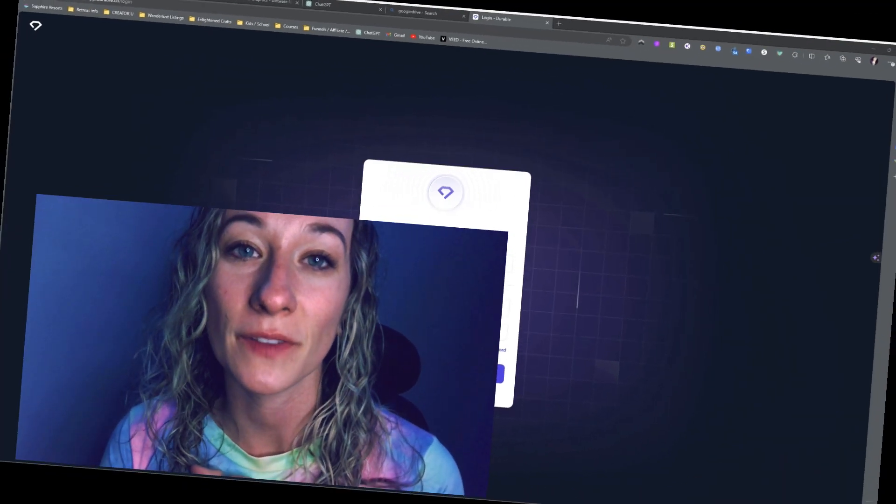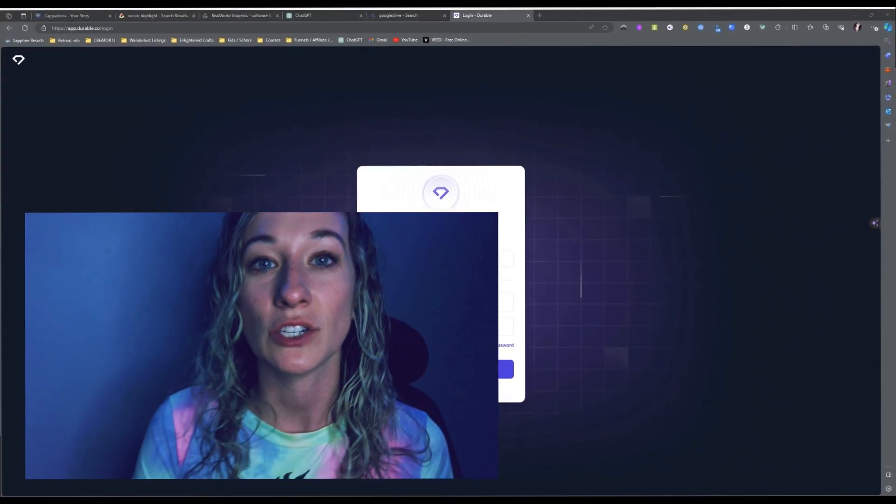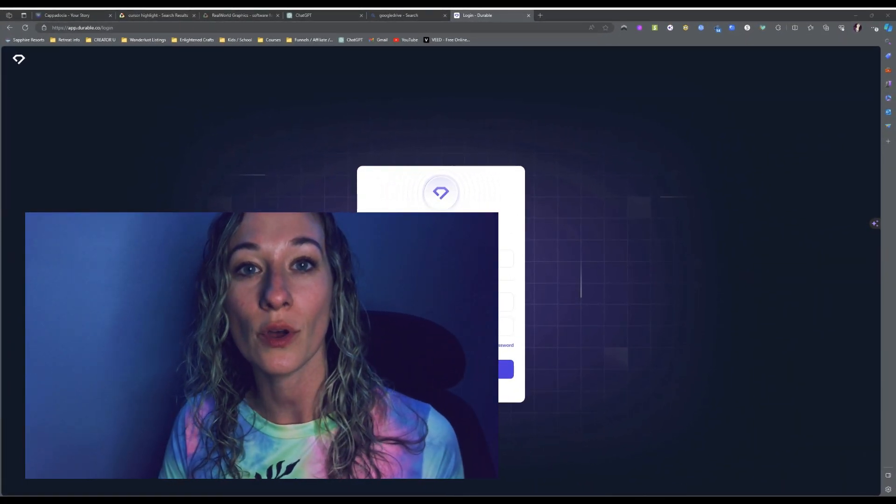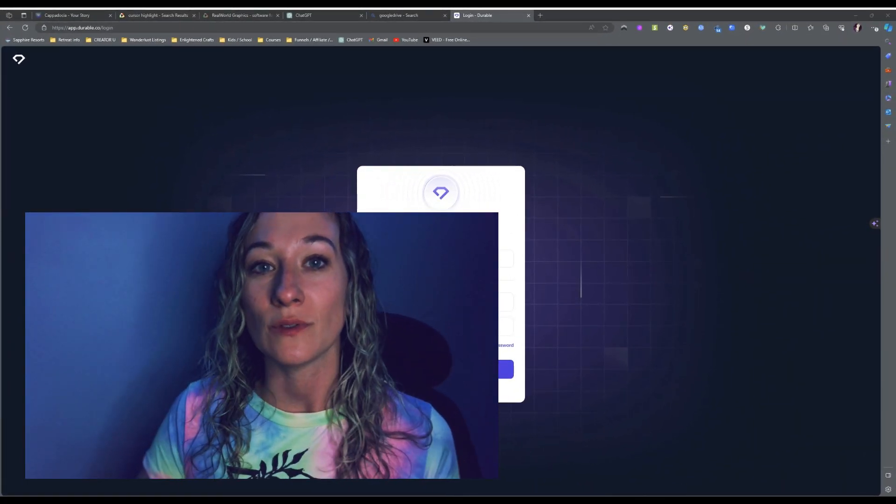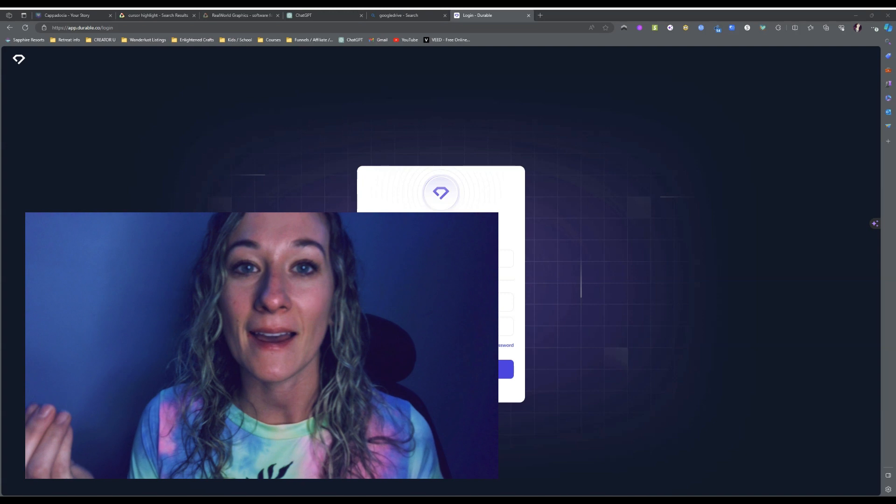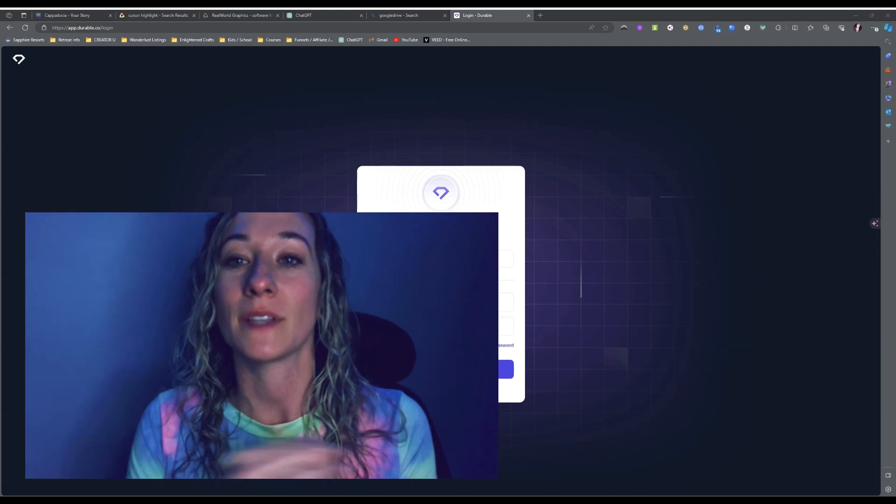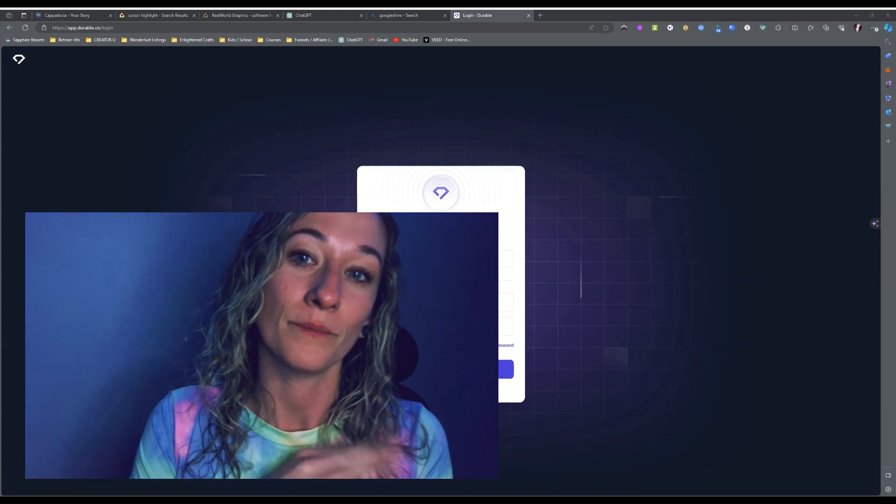Welcome back. My name is Flo and today I'm going to teach you how to use this website called Durable to use AI to create your own website in minutes.